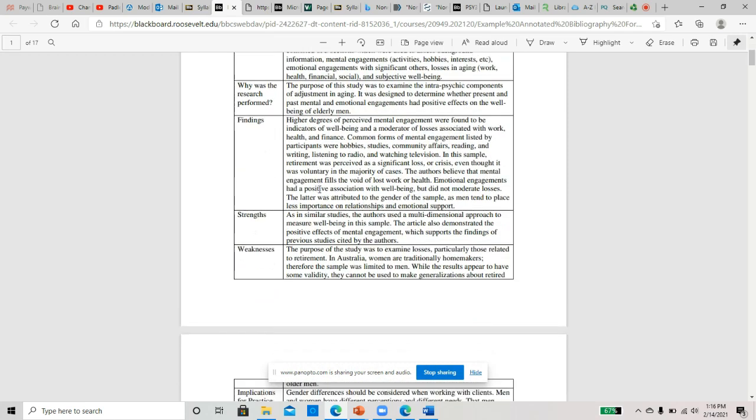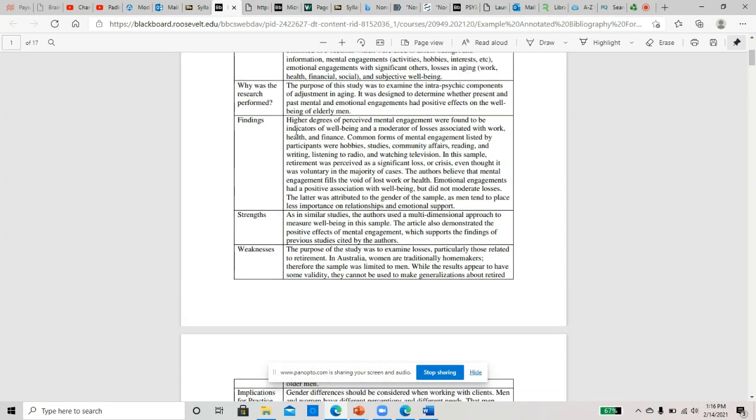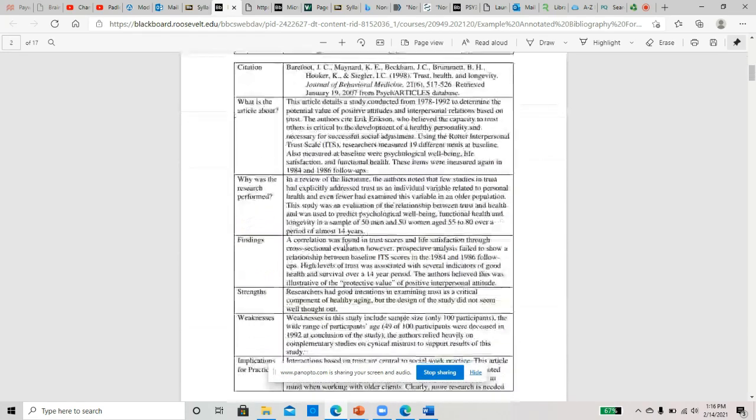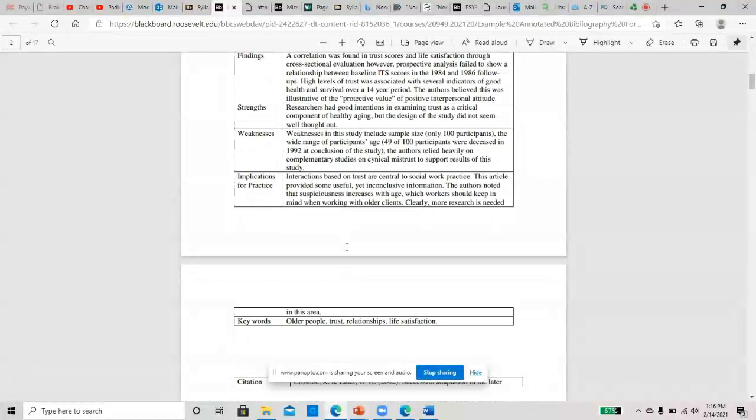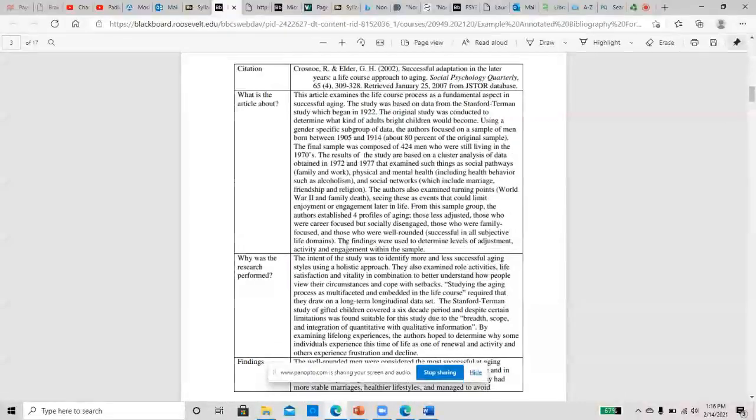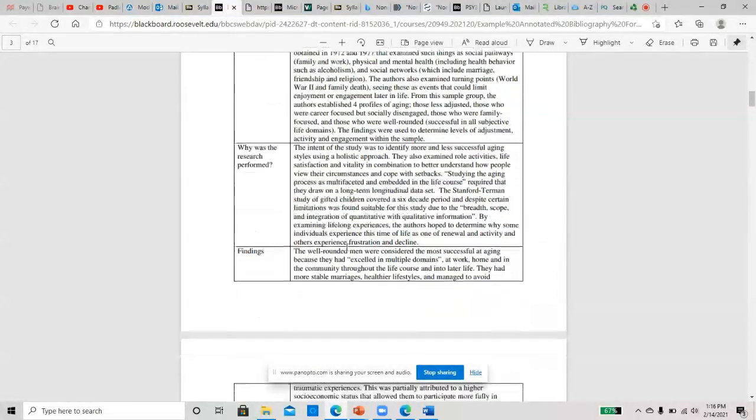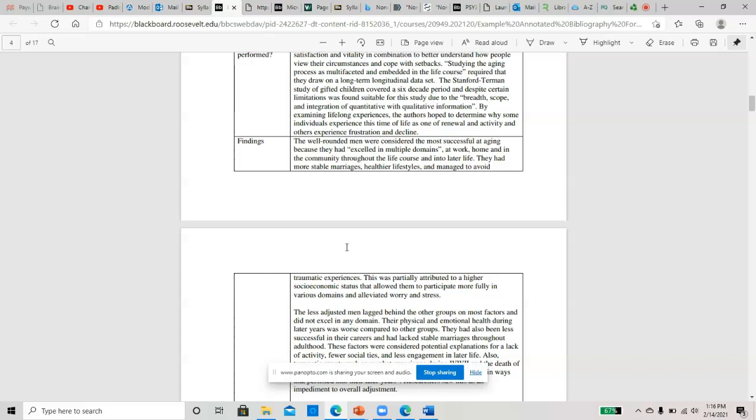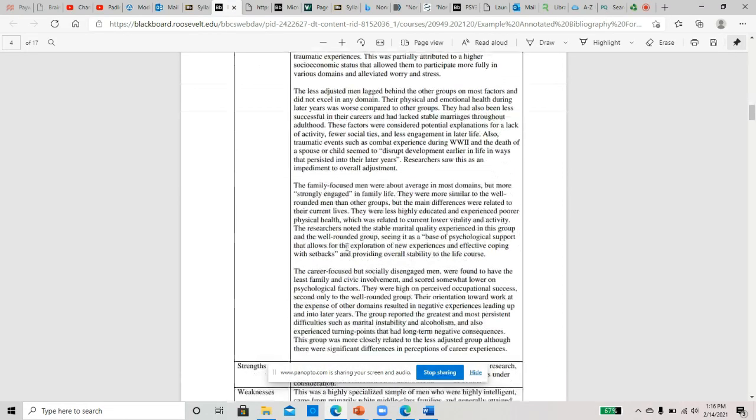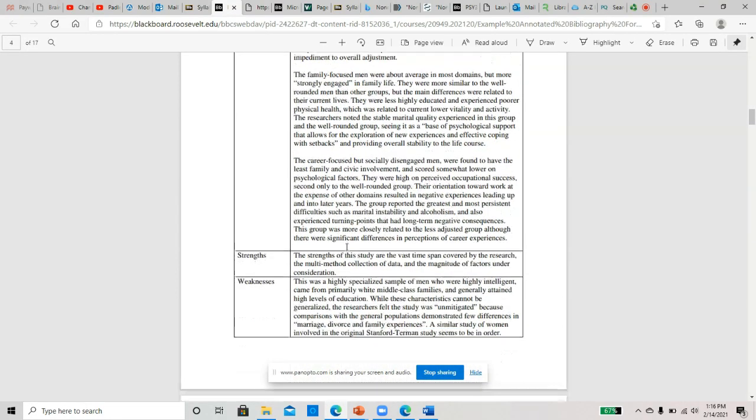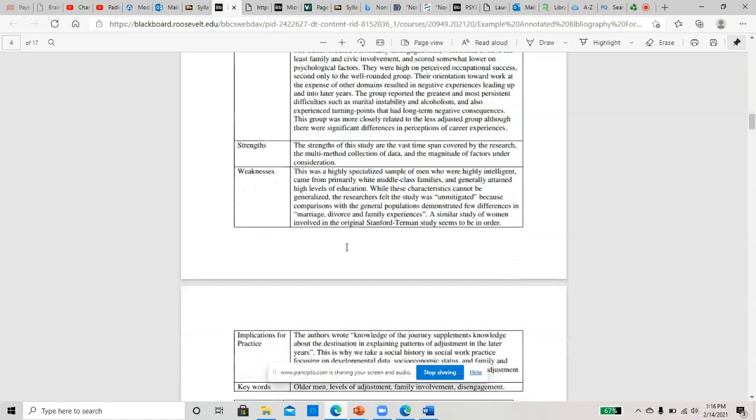There's examples in here of why the research was performed. You can see there's pretty good detail in the findings sections on a lot of these. So scroll through some of these—these are pretty well-written annotated bibliographies, right? A lot of information, so you're putting everything into your own words. There's no in-text citations in here. This is just your words from the article explaining it.